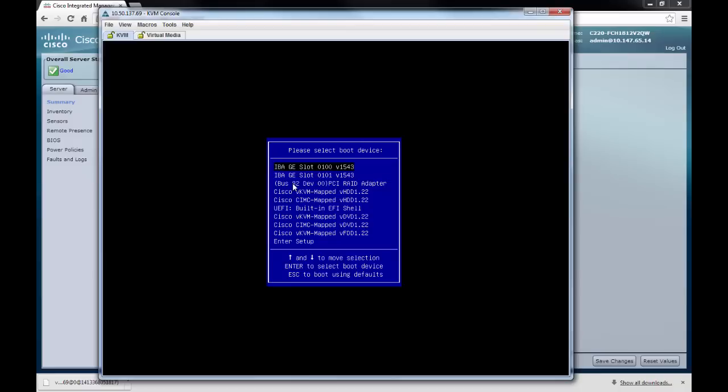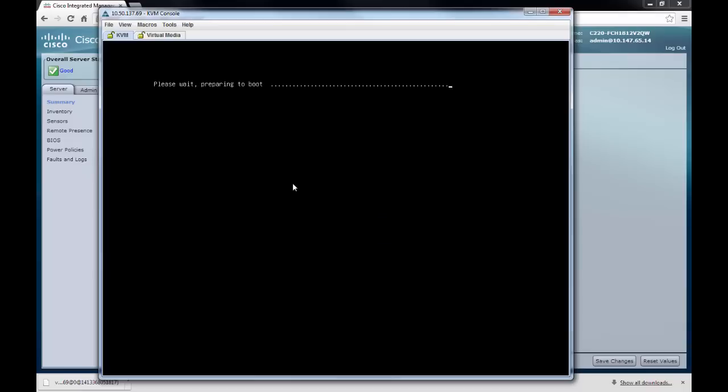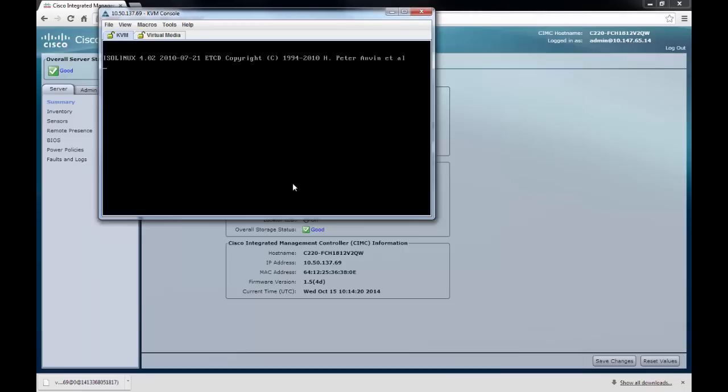Once the server has entered the boot selection menu, we need to choose the option Cisco vKVM mapped DVD. This will then load up the new file.